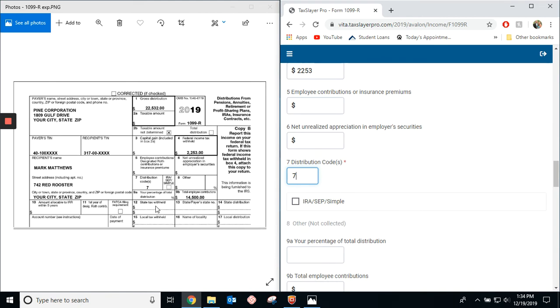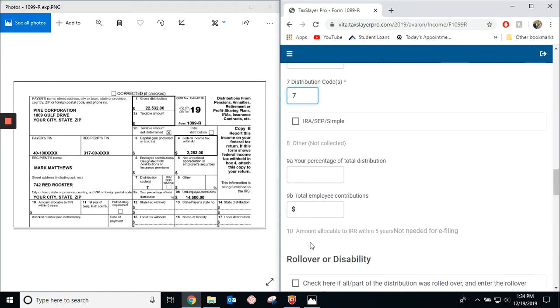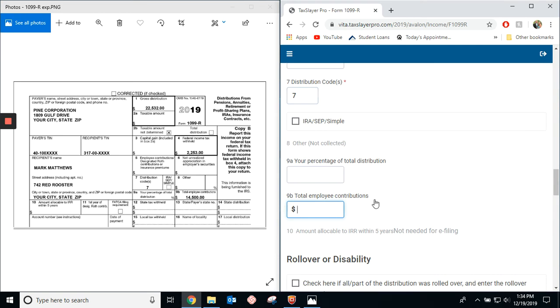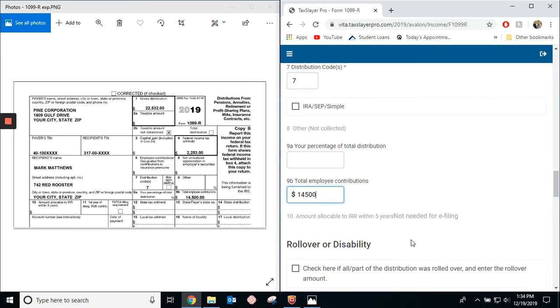And then, there's nothing in 9A. And then, down here, 9B is how much Mark contributed. And there's no rollover.